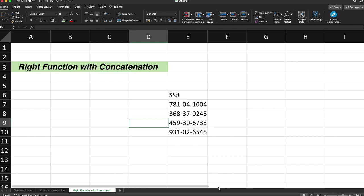Hello guys, my name is Manoj Sharma. Welcome to TechnoSage. So in this video, let's talk about the RIGHT function with concatenation in Excel.